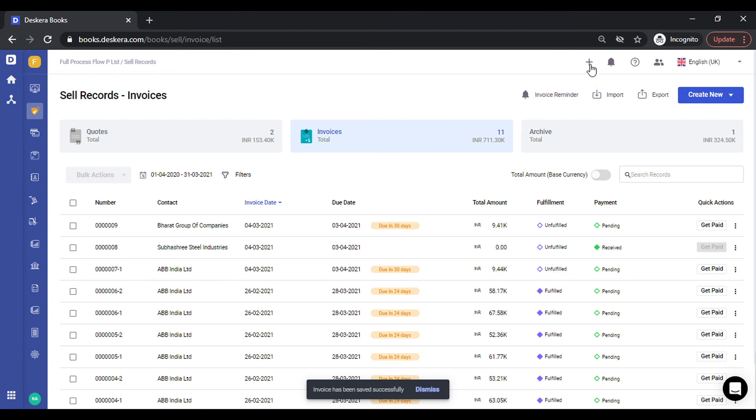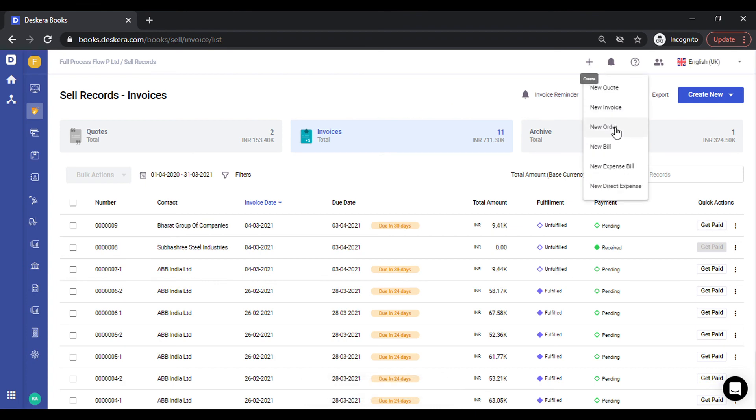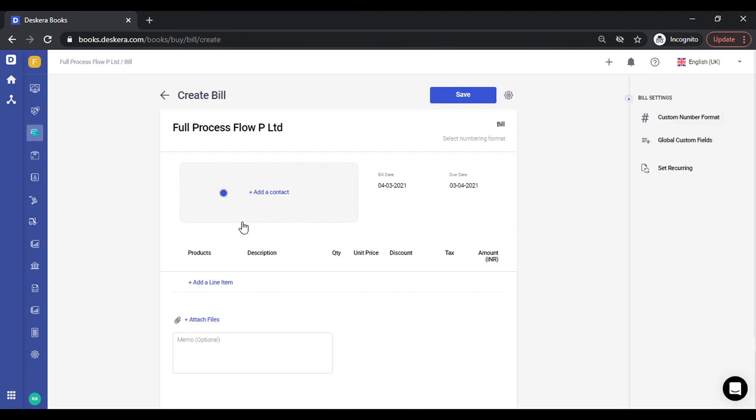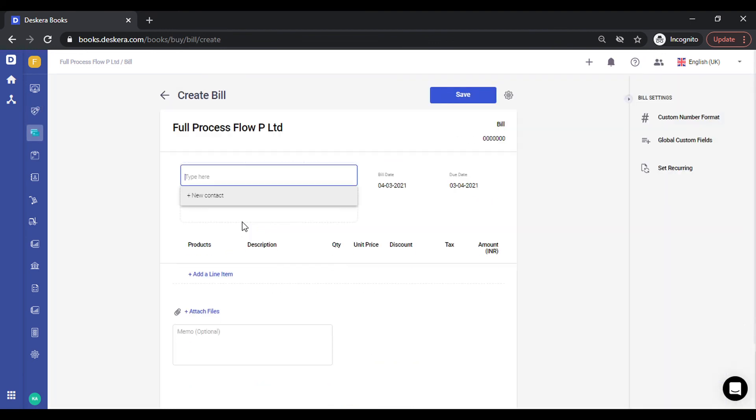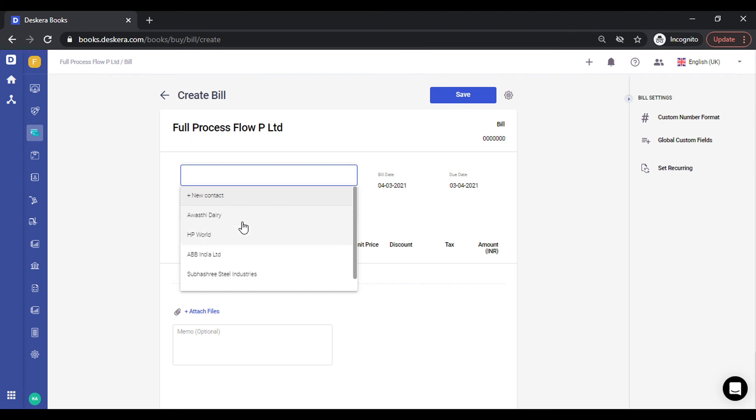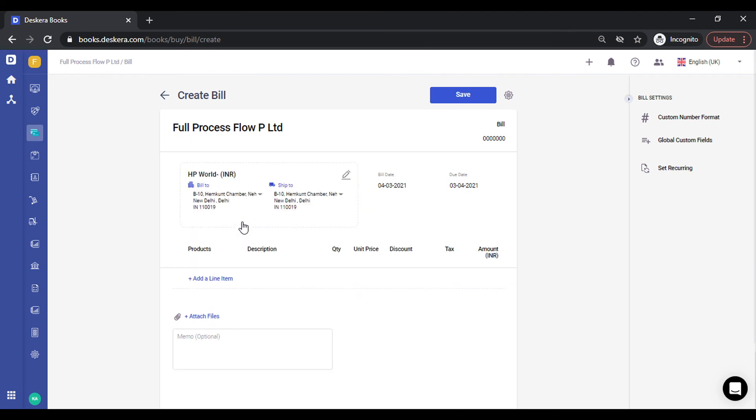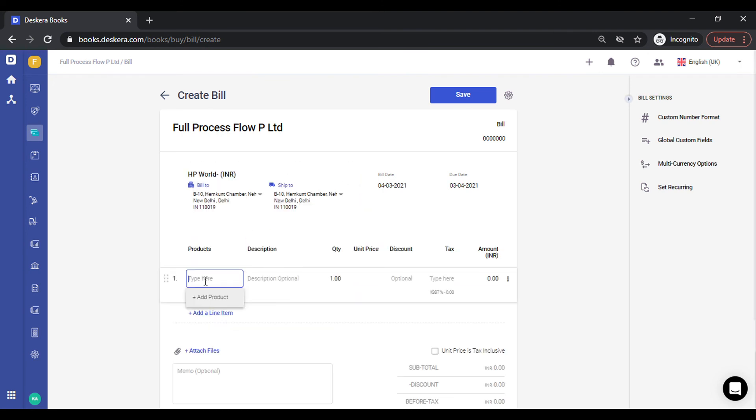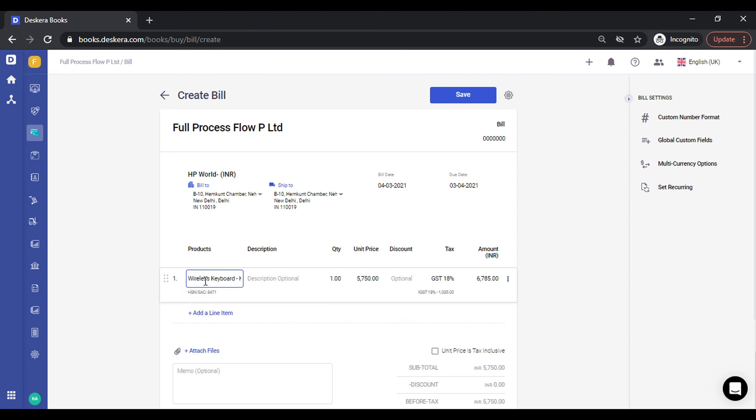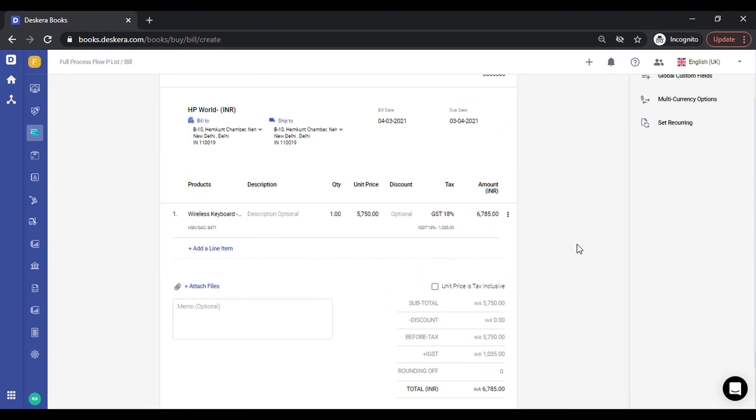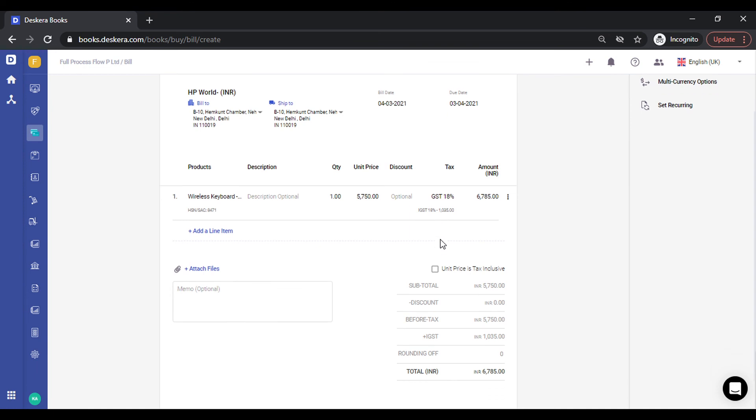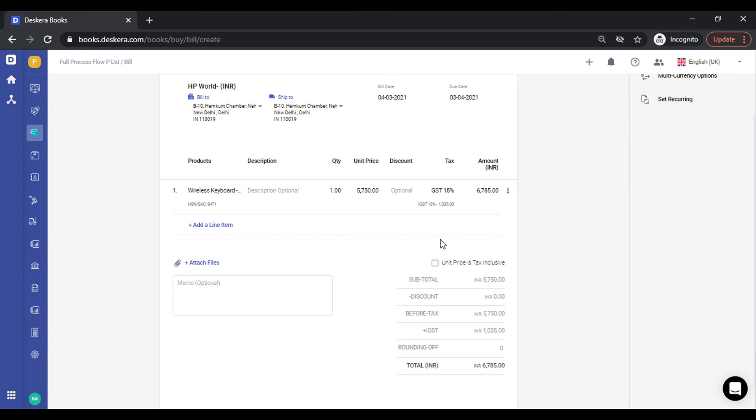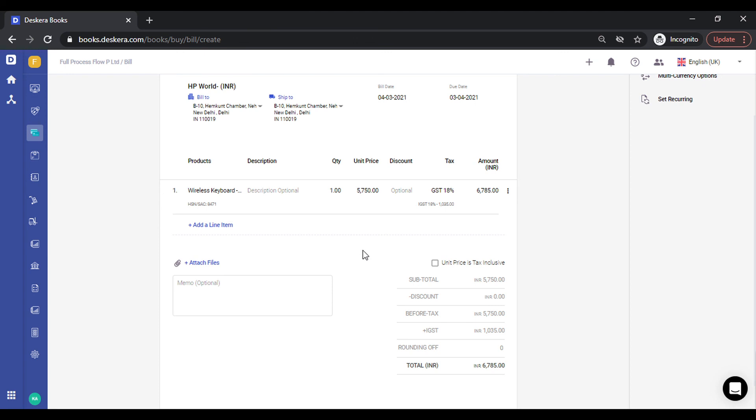Similarly in purchases, if you create a purchase bill, select the vendor, select the product, and you can see that the tax is automatically populated. Depending on the state, you get to see IGST or CGST and SGST in the case of same state.